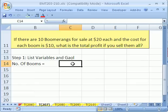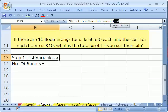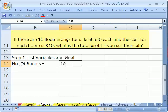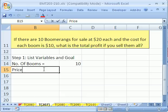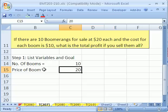Number of booms, there are 10. Now, how about price? Price of boom — that was $20. I'll use Control+Enter and then format it with the keyboard shortcut Control+Shift+4, which applies currency formatting.